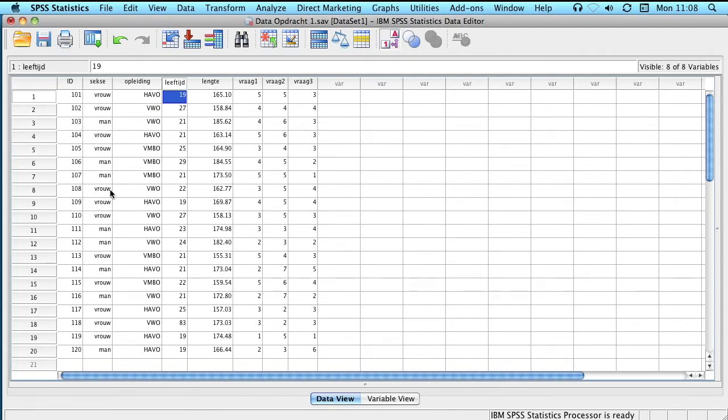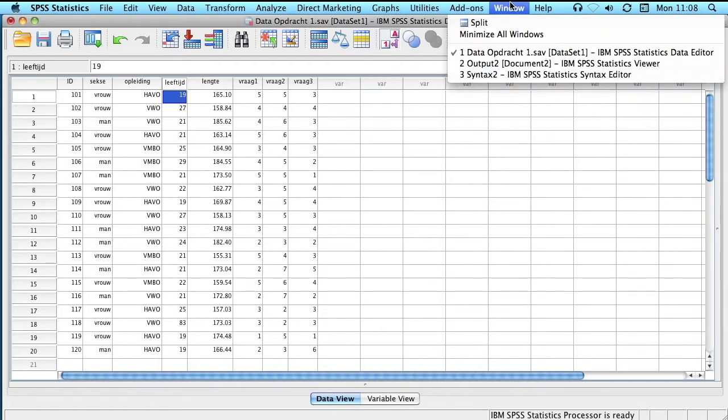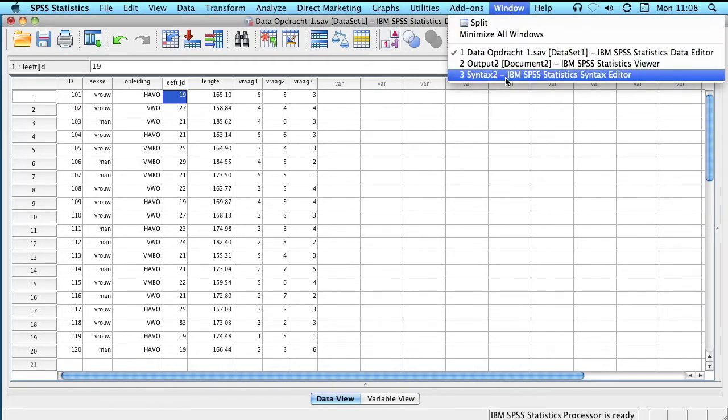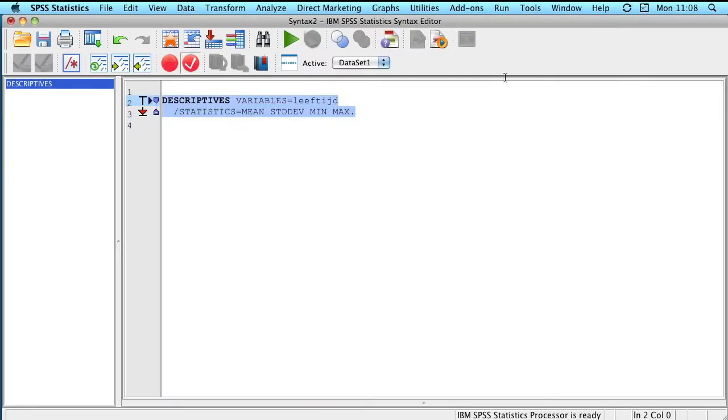In the previous video I showed you how to calculate the average age, and in doing so we used the syntax editor. In this video I want to show you how to adjust the syntax.